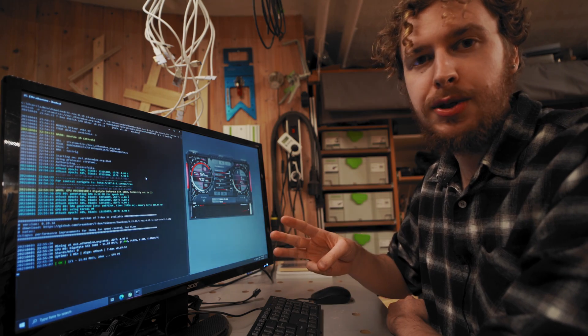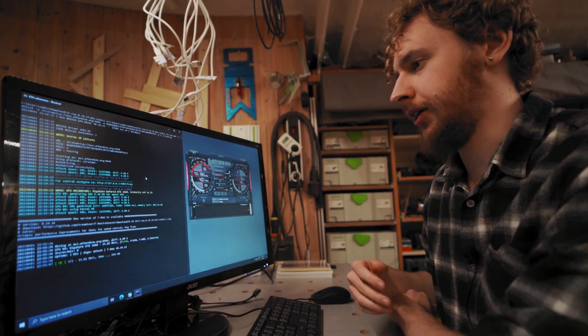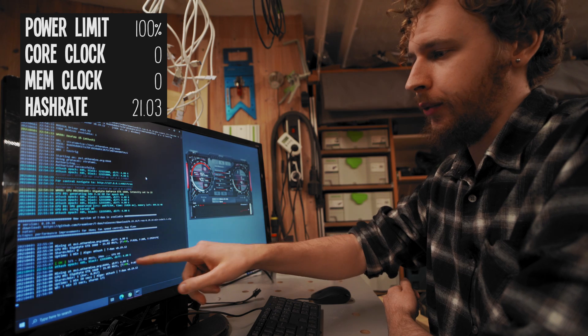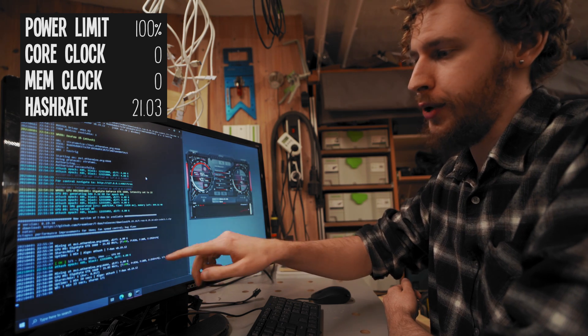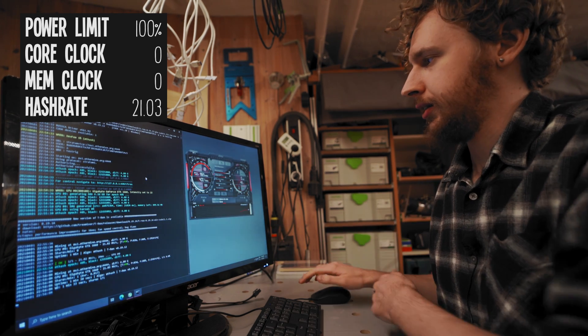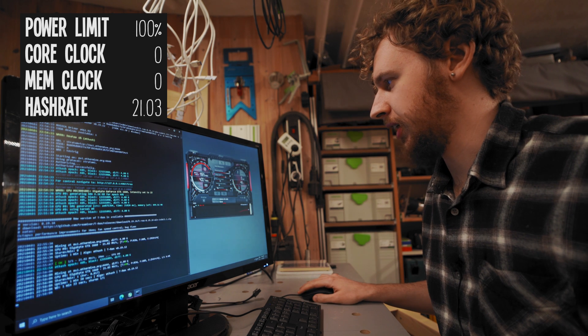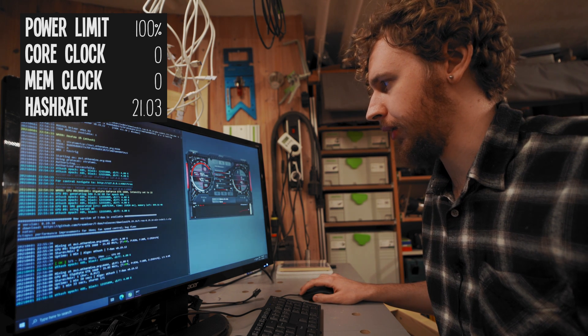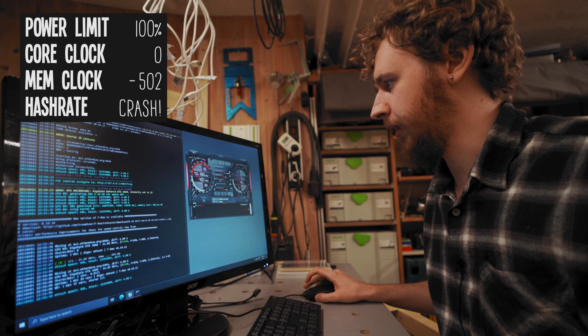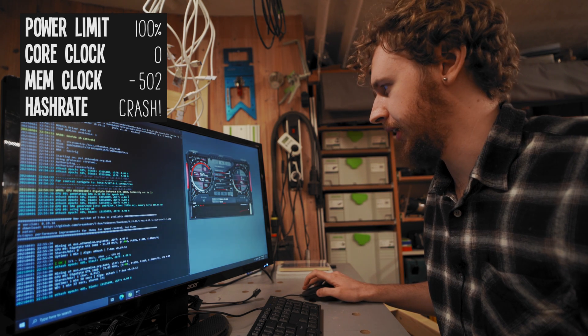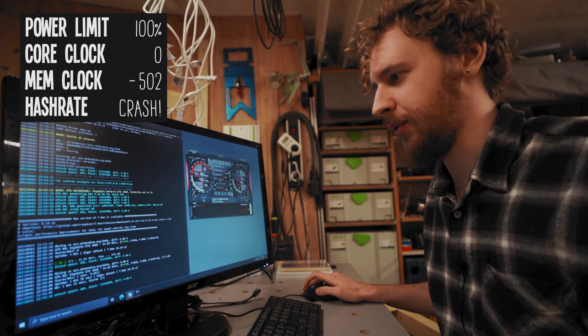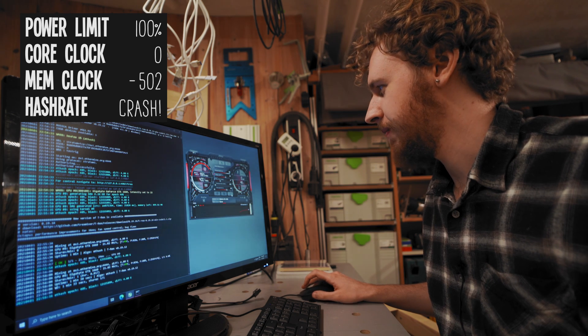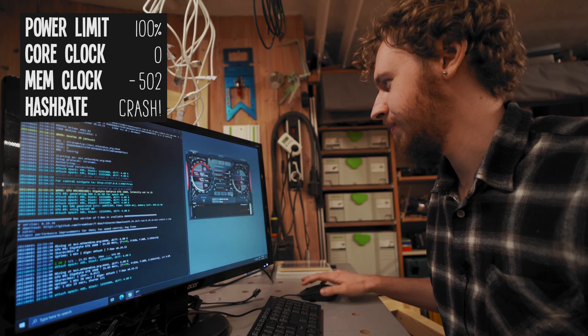With those three things in mind, let's start overclocking. We seem to be at around 21.03 megahash a second. What I'm going to do first is slam the memory clock all the way down to negative 502 to see what happens. Immediately I can see that we crashed.